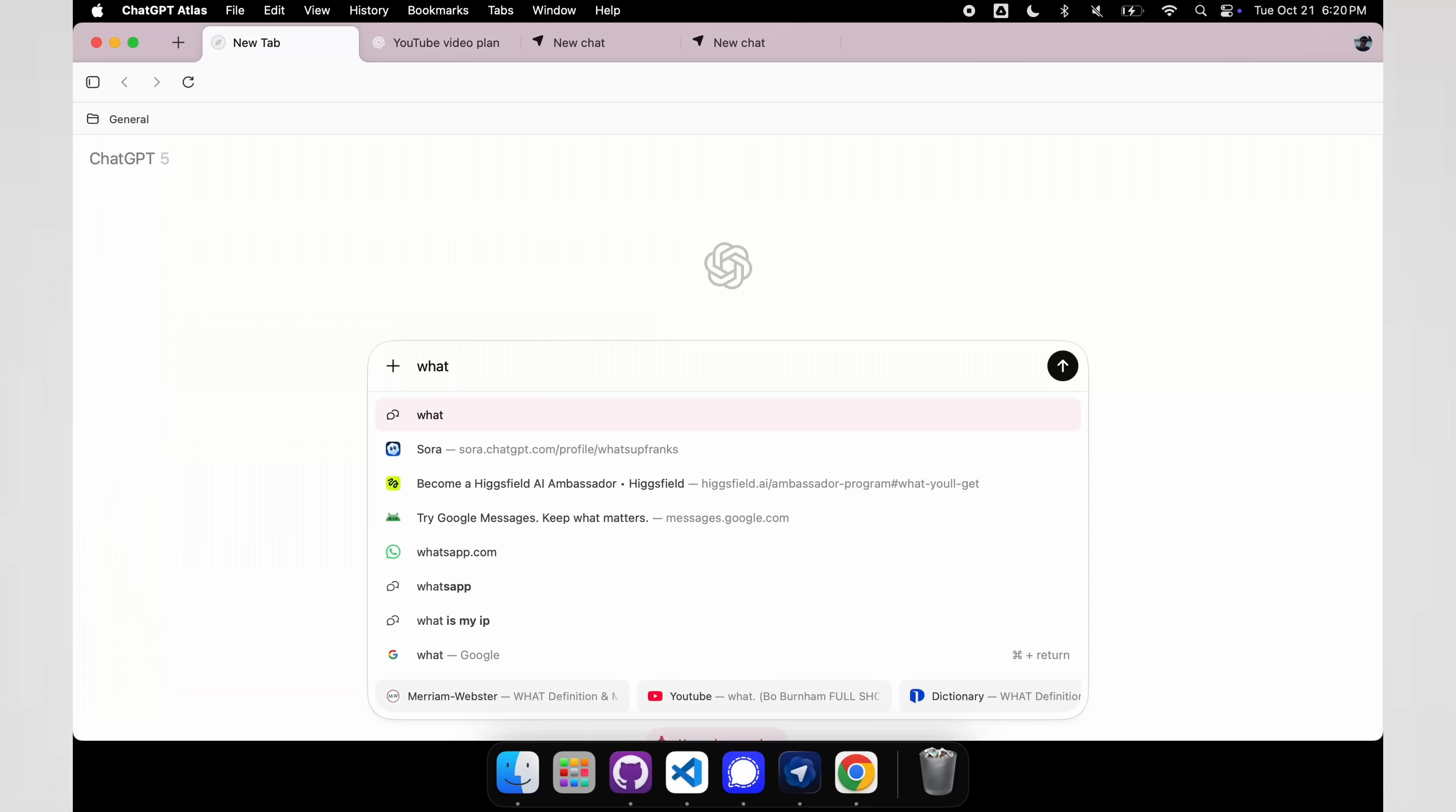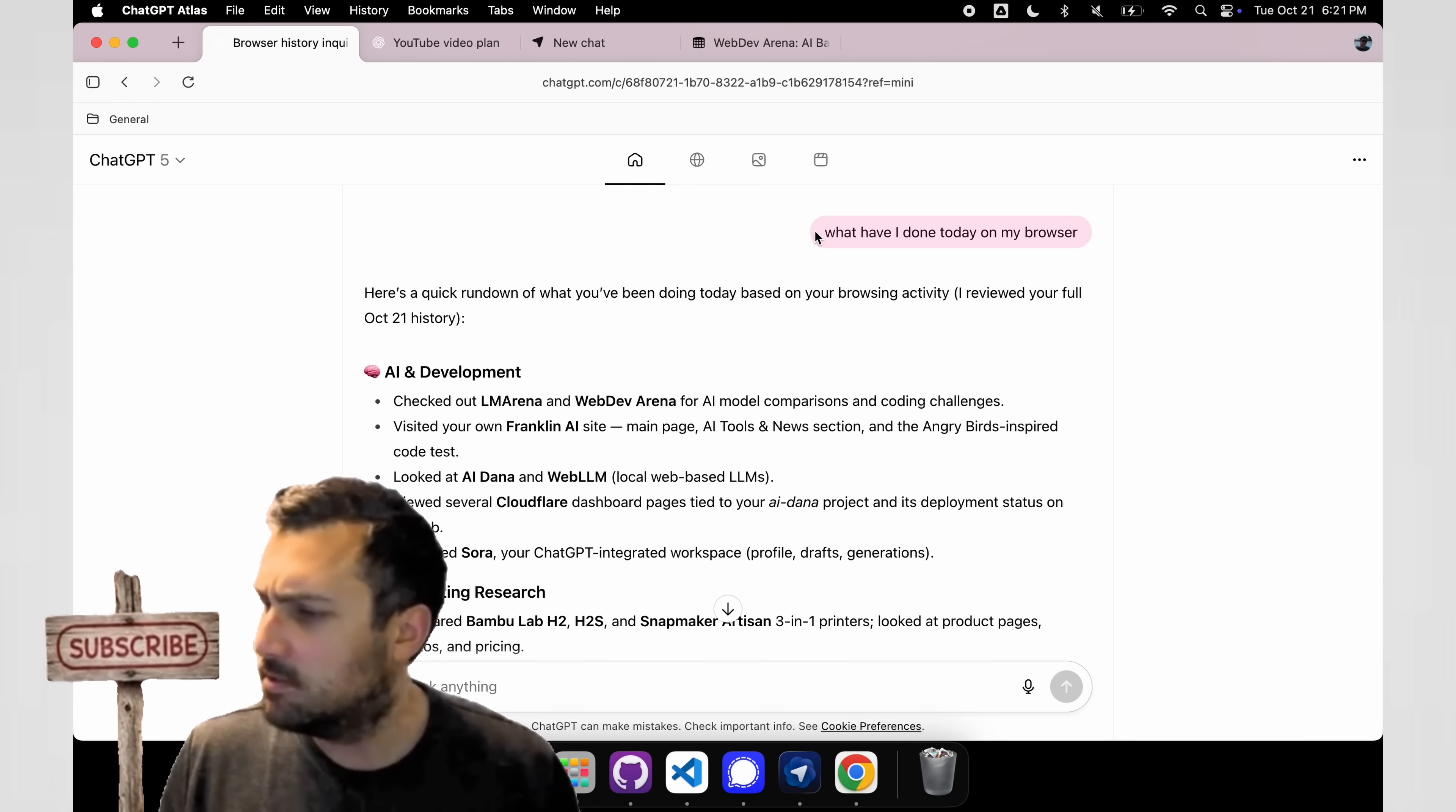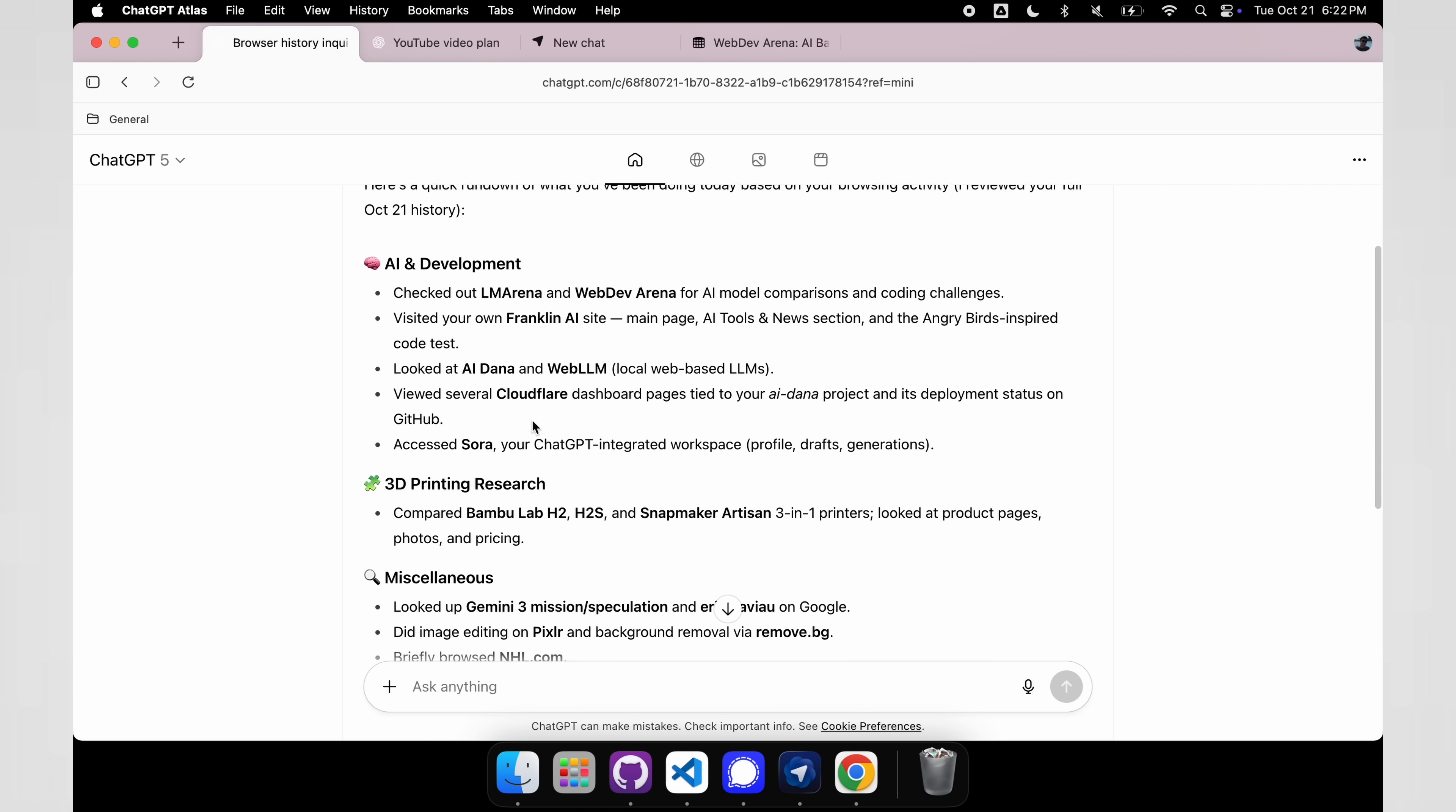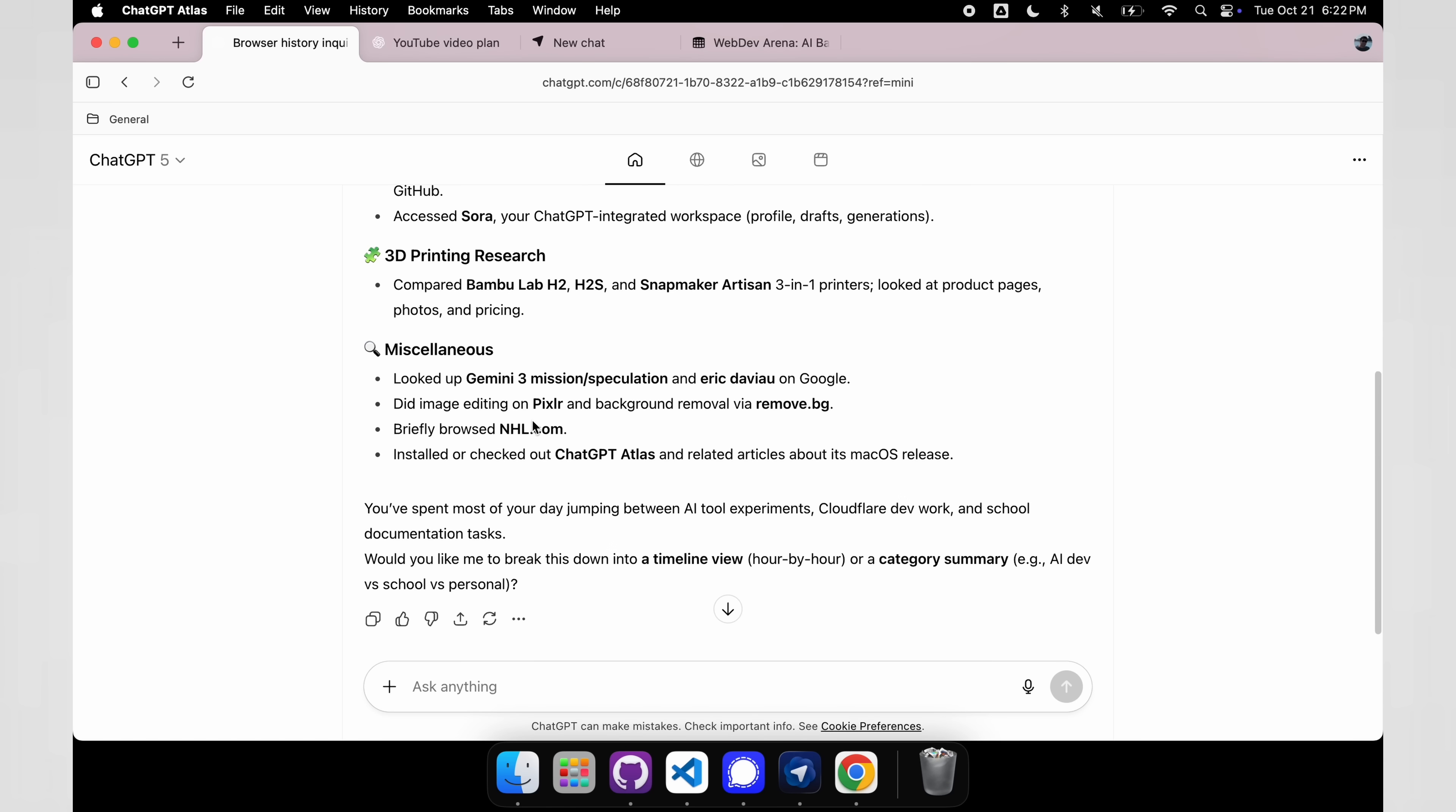It's not your normal ChatGPT experience, the integration is built in with the browser itself. For example, here, we said, what have I done on my browser today? And it is able to search through something called browser memories. It is able to find all the information that we have looked up. So this browser literally came out just today, so I don't have a lot of browser history, but I was looking at 3D printing, I was looking at Gemini 3, I was looking at some other things on the web. So you can actually see all the different things I did on my browser today, and that's just through something called snapshots. So it is basically using the browser history and building a snapshot for us.